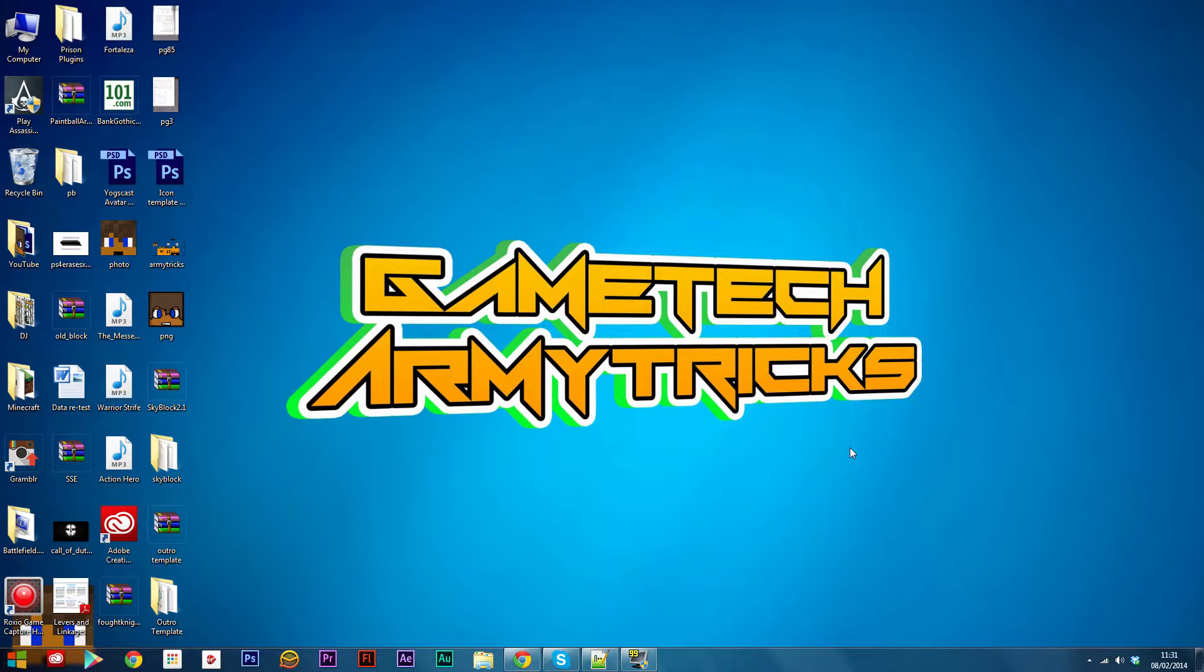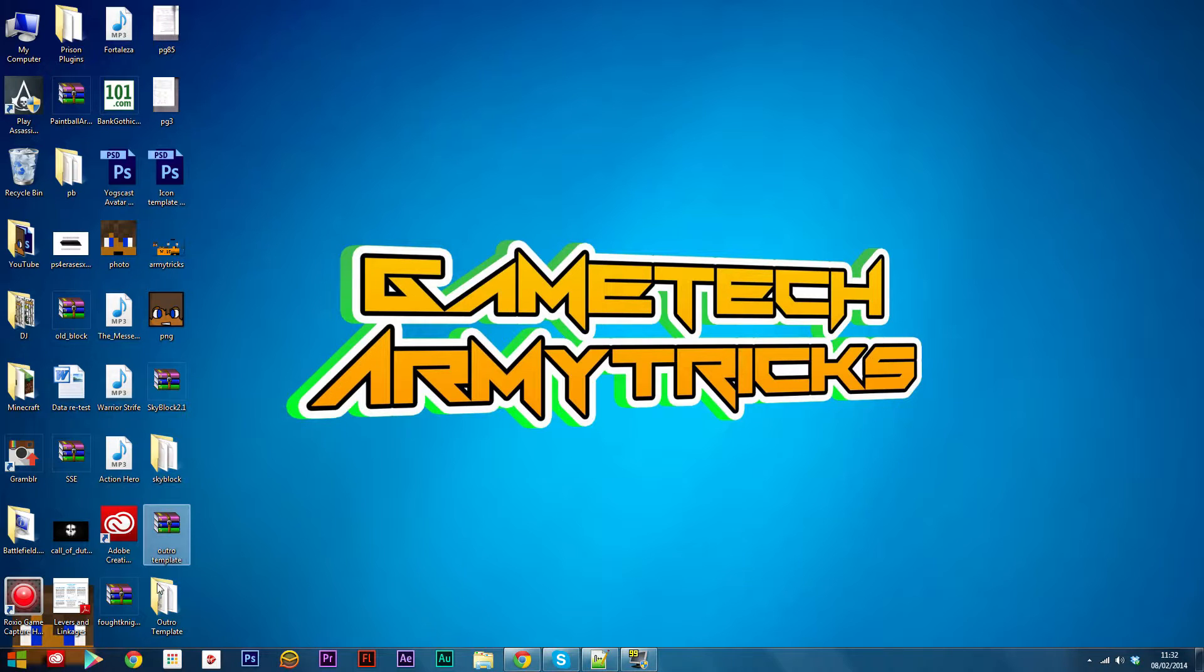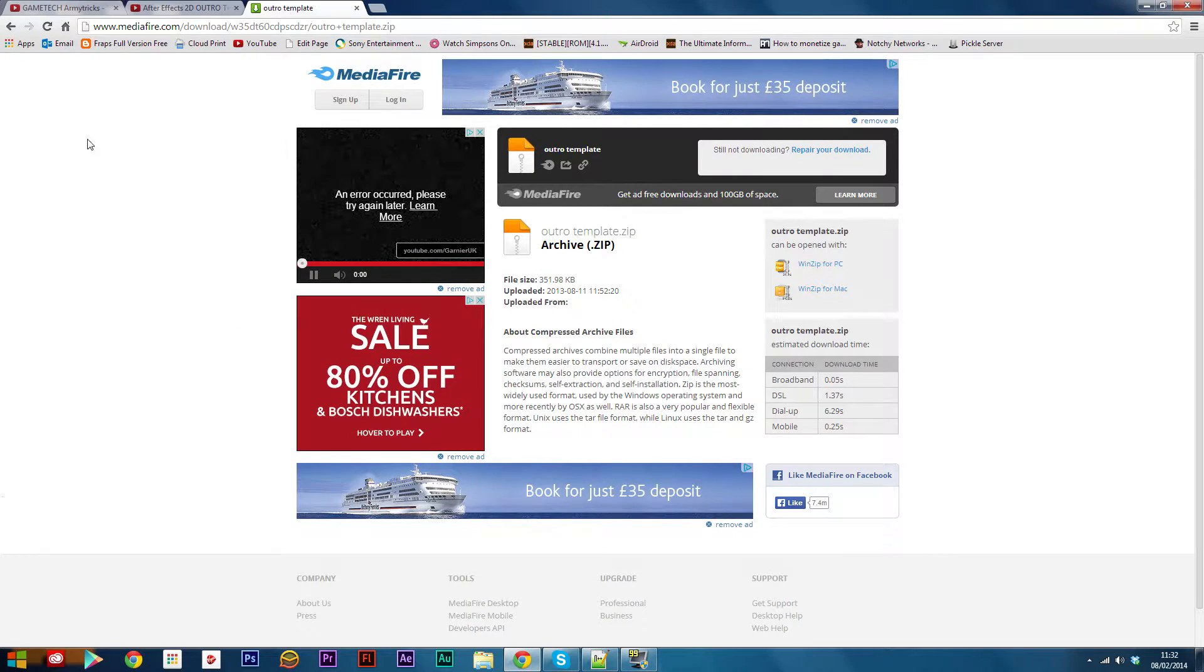Hello everyone, it's Armytrix from Game Tech, and in this video I'm going to be showing you how to make your own Adobe After Effects intro or outro. First of all, what you need to do is download an outro template like this. You can download these off MediaFire.